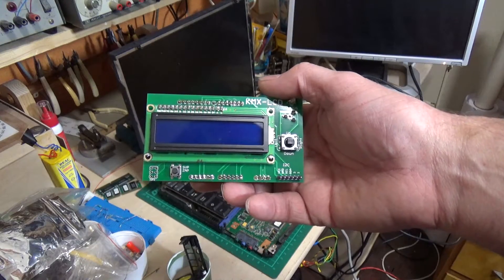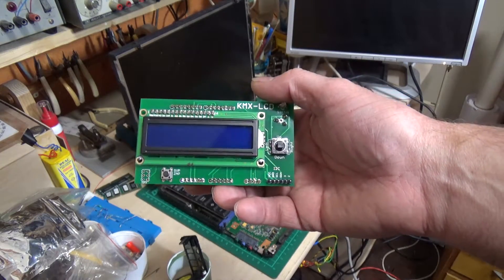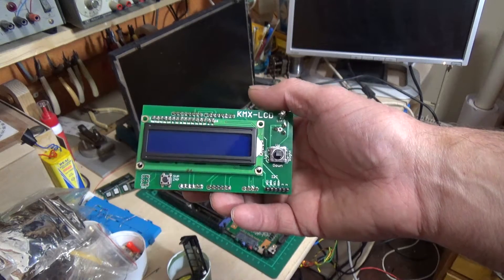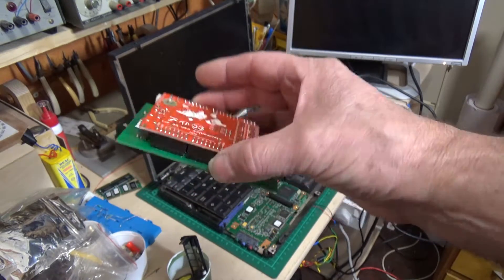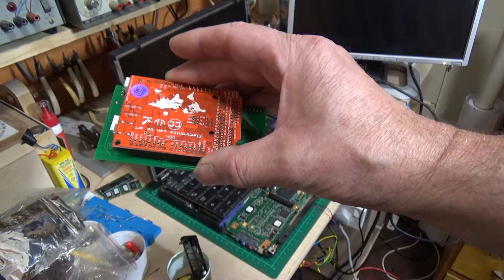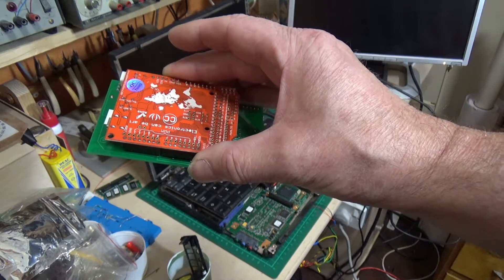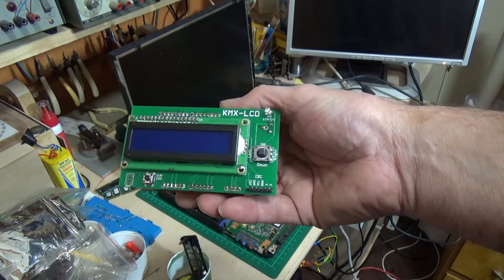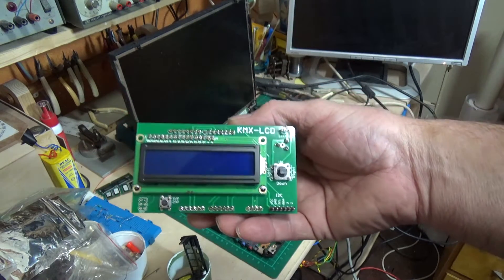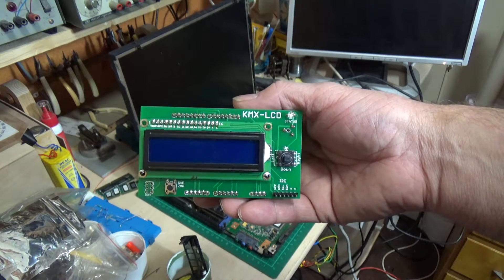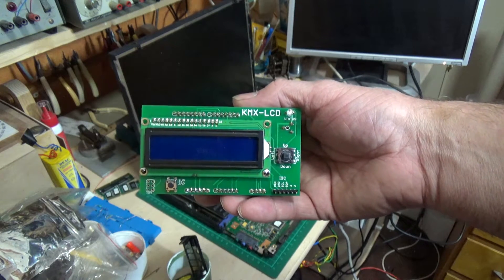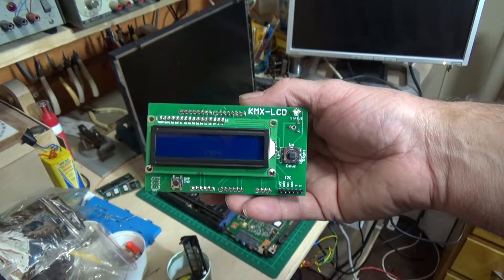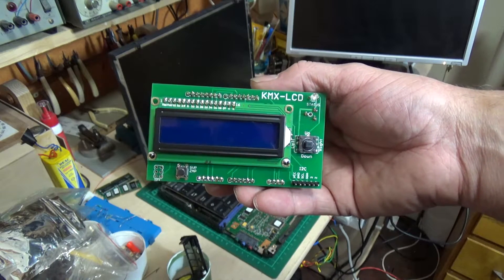Now the bit of kit we're going to use to do this is this. This is a KMX LCD module on Joe of Australia's very nifty password removal tool. I'll put a link to his website in the description below.